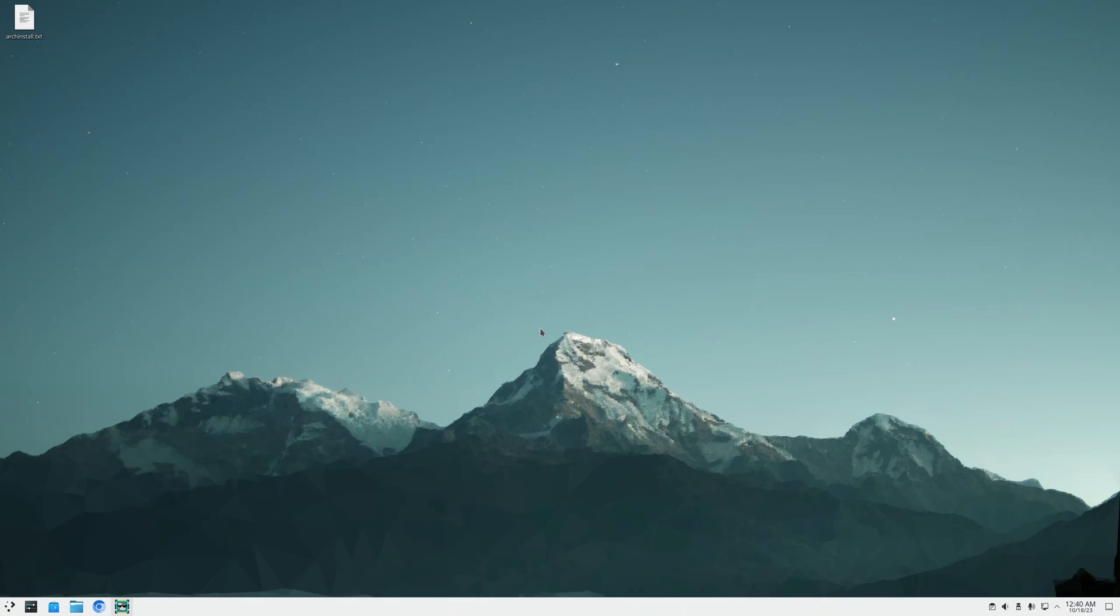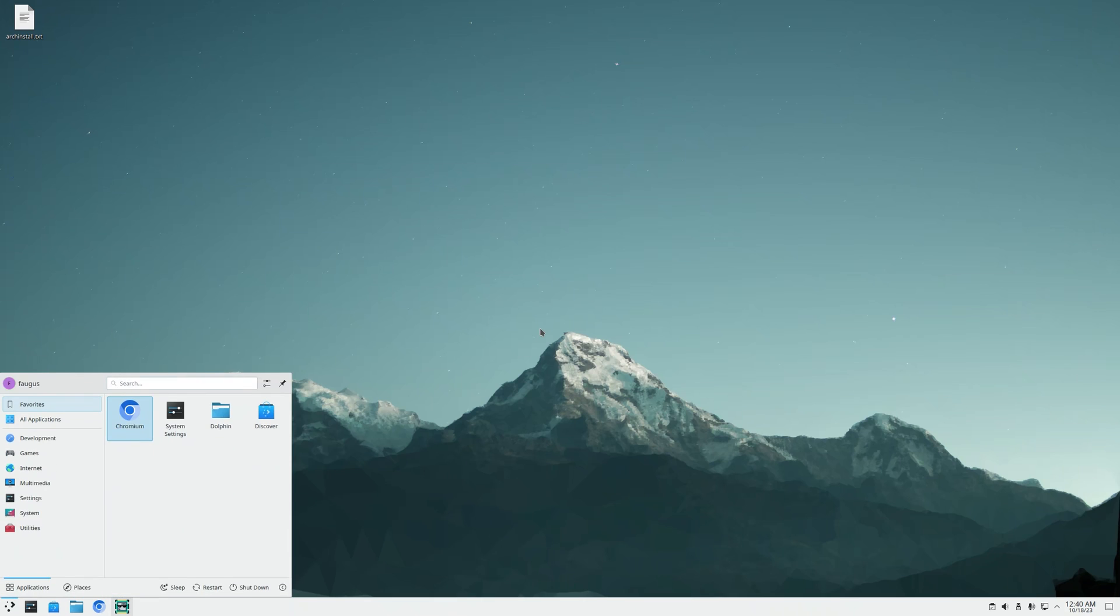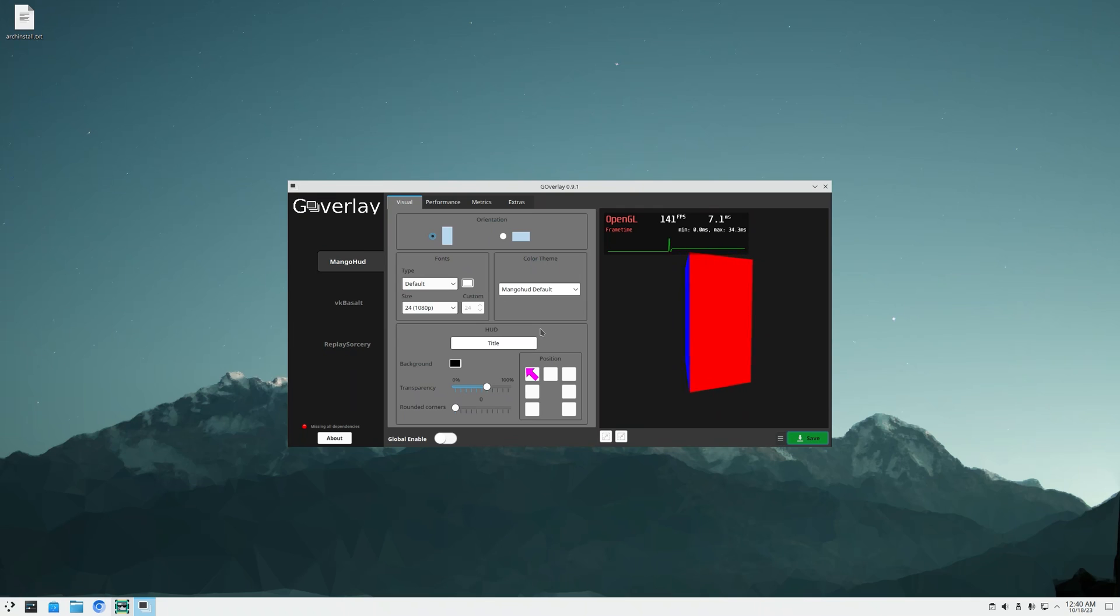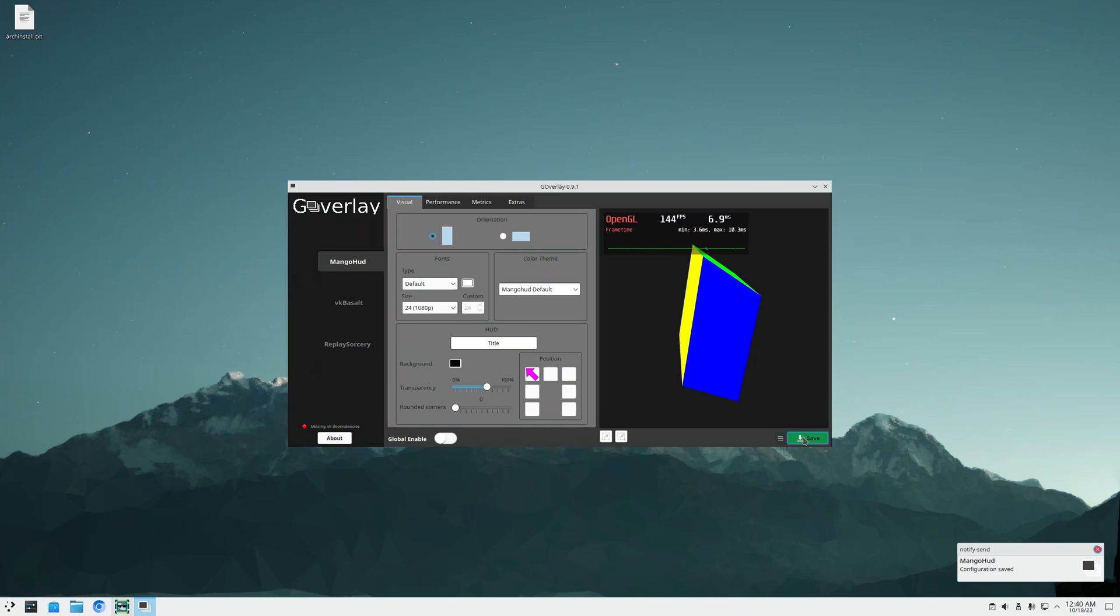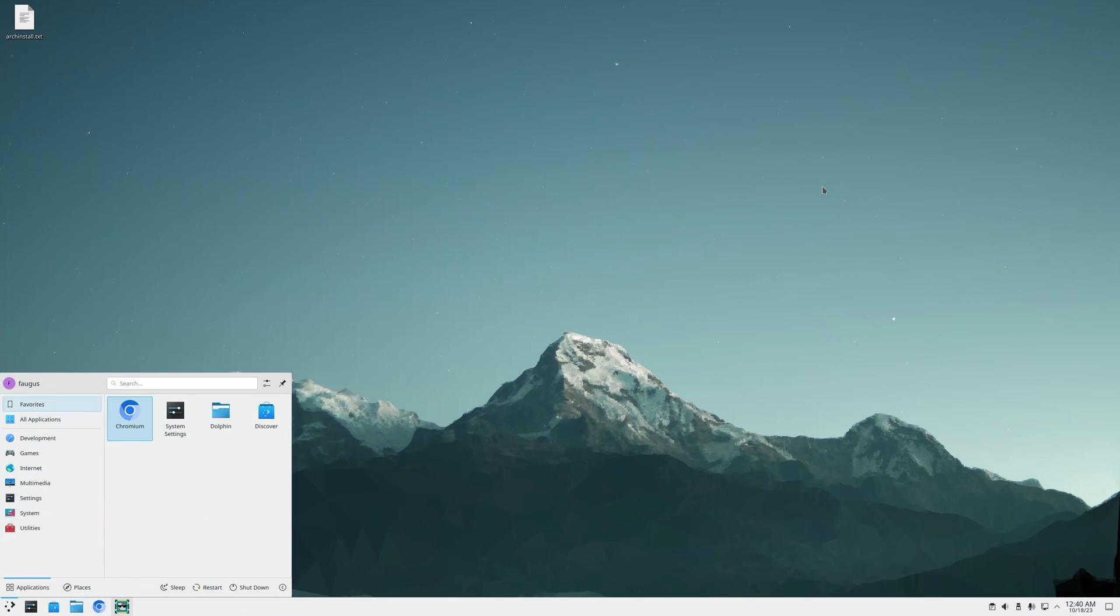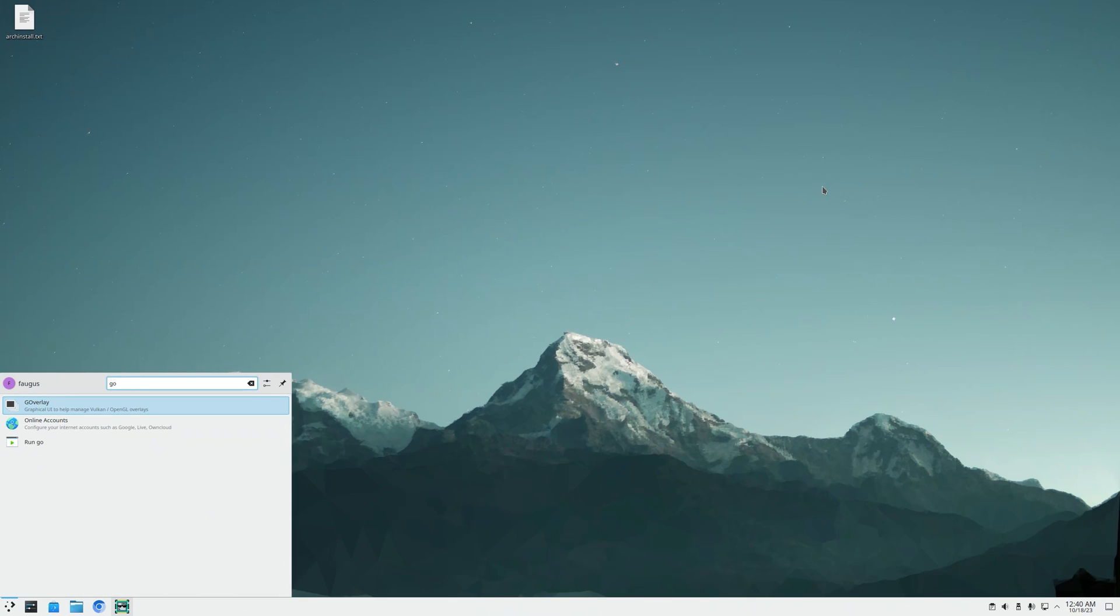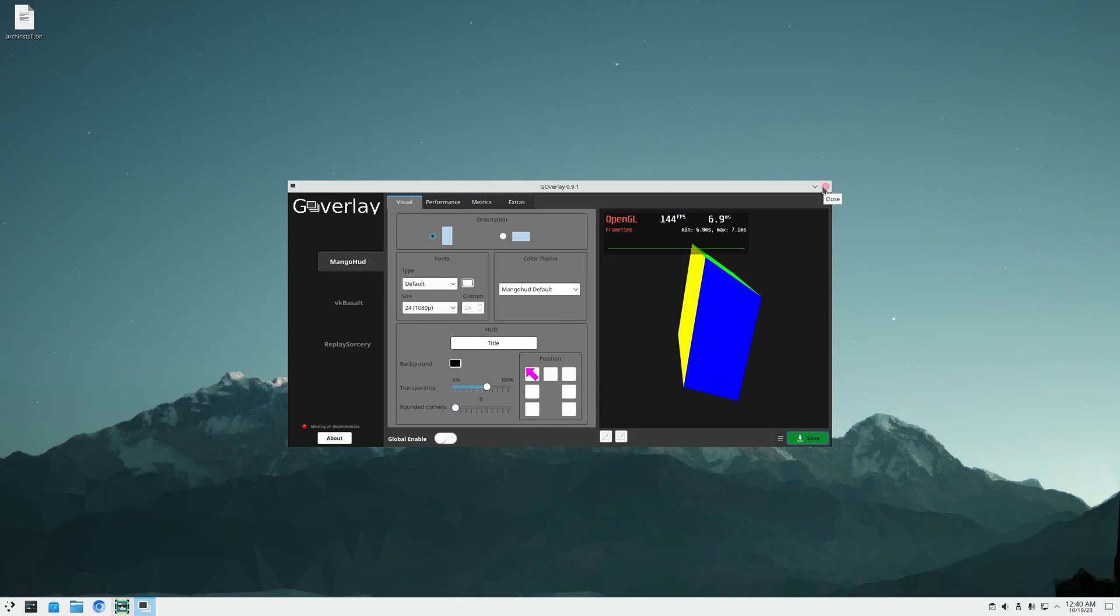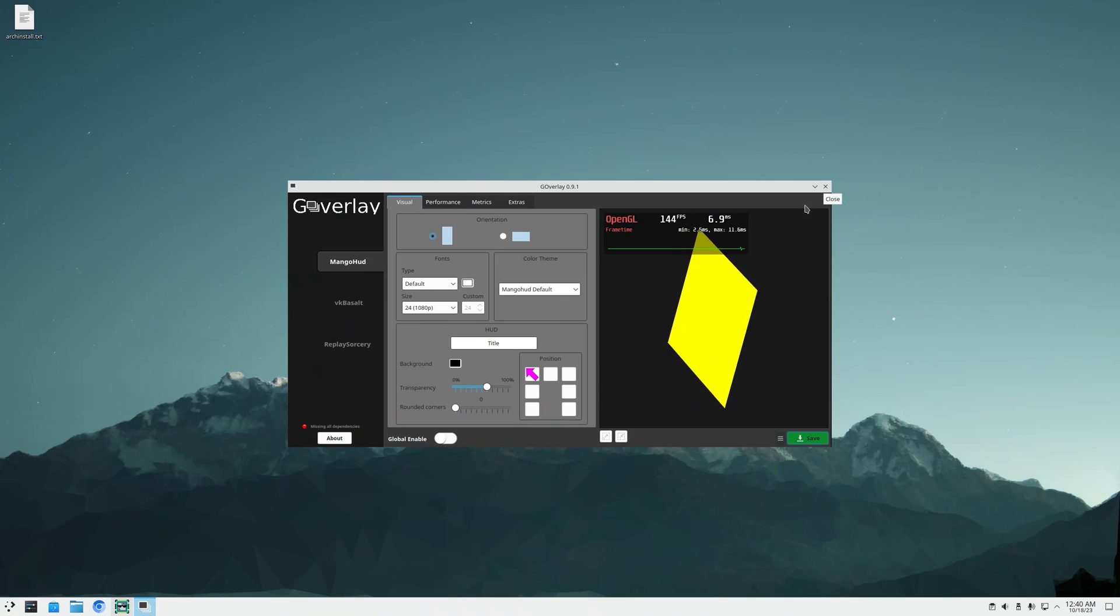Just restarted. Now I'm going to open GOverlay to set up our game overlay. A quick tip, just click save to create the config file, close it, and open again to be able to see changes in real time.